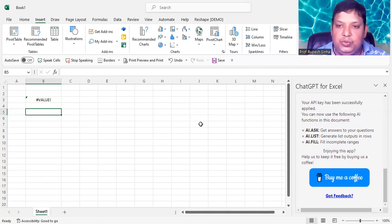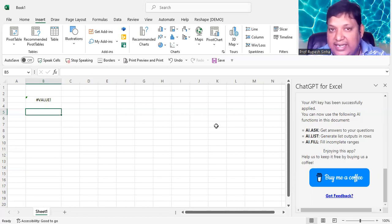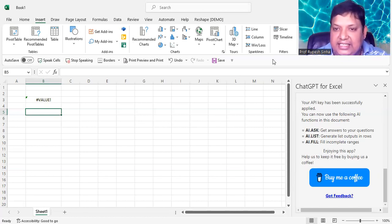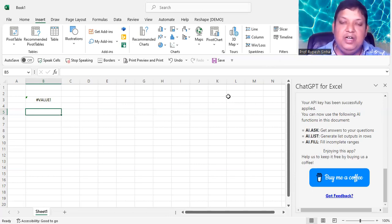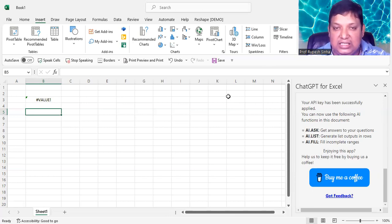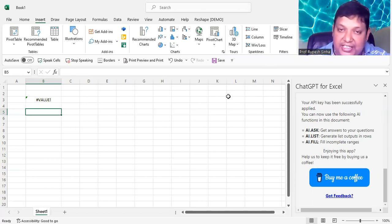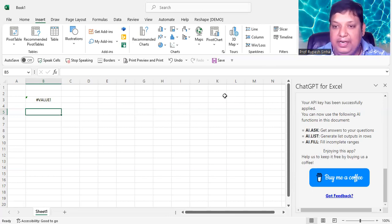So stay tuned. And very soon I'm going to come up with all the details like how you can work with Excel and ChatGPT. Okay, so hope you will like this and you will be able to bring ChatGPT into your Excel screen within your Excel spreadsheet. Till now, bye and happy learning.